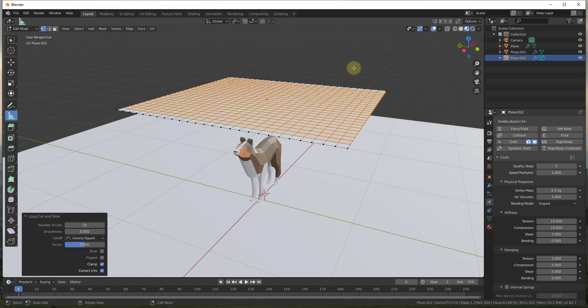Be a little careful with the number of loop cuts — if you put in 150, it's going to take a long time to calculate the physics. I like to leave it around 25, and then later we'll subdivide it to make it look smoother.